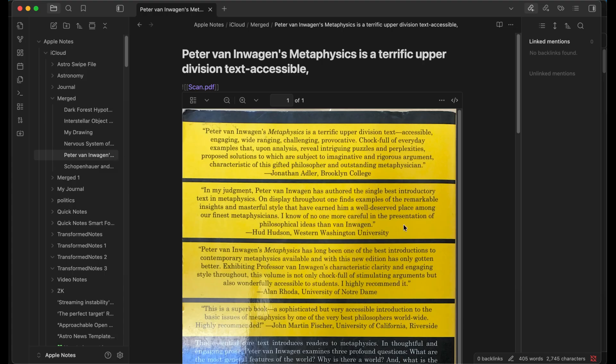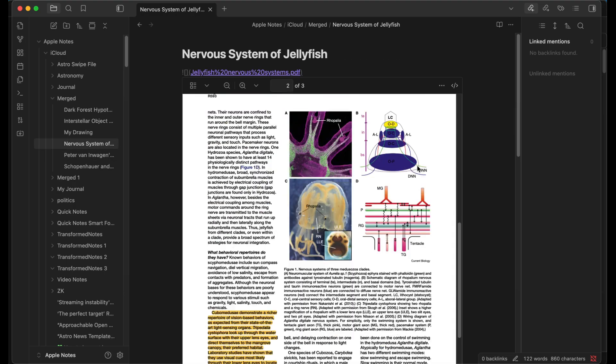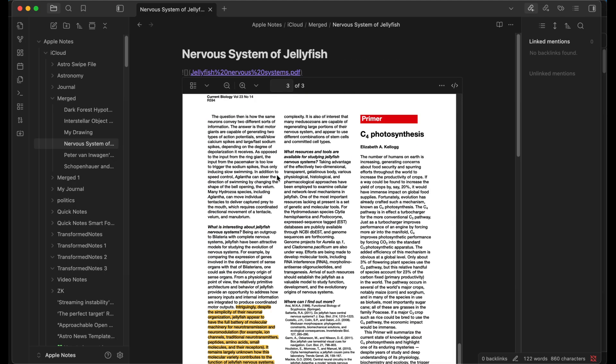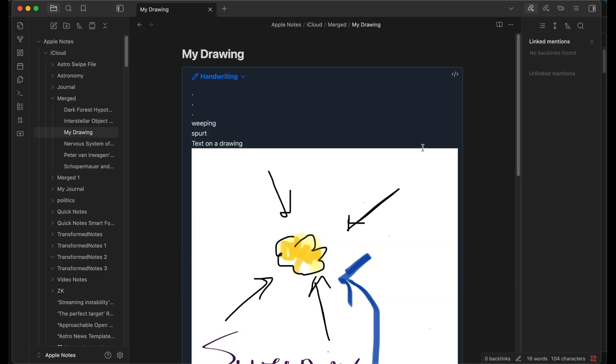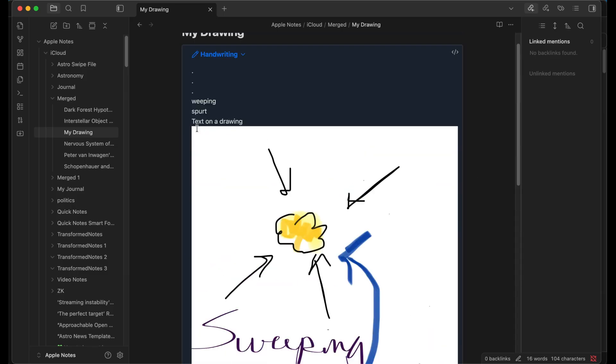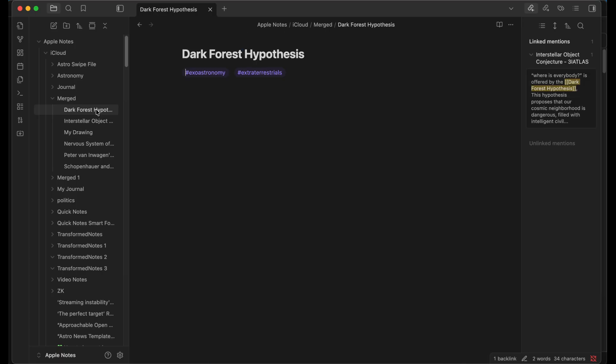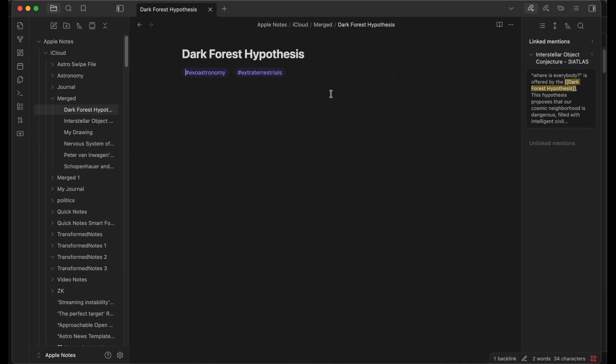The scan comes through, the annotated PDF comes through just fine, the drawing—I think I made a mistake in the last one—I can actually get the drawing to appear. There we go, that's a correction on the last one. And then links actually works. If I have here a link between two Apple Notes, it links in Obsidian.